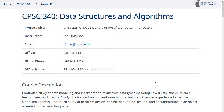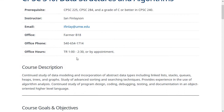Here's the syllabus for this class — this is the page you're probably watching this video on right now, so if you scroll down, you can see all of the text I'm going to be going over. My name is Ian Finlayson, my email is ifinlay@umw.edu. My office hours are Tuesday and Thursday from 1 to 2:30, or by appointment. I'm working from home during the pandemic, so instead of meeting in my office at Farmer B-18, you should send me an email and we'll set up a Zoom meeting. I'm pretty flexible, so if those times don't work, just let me know.